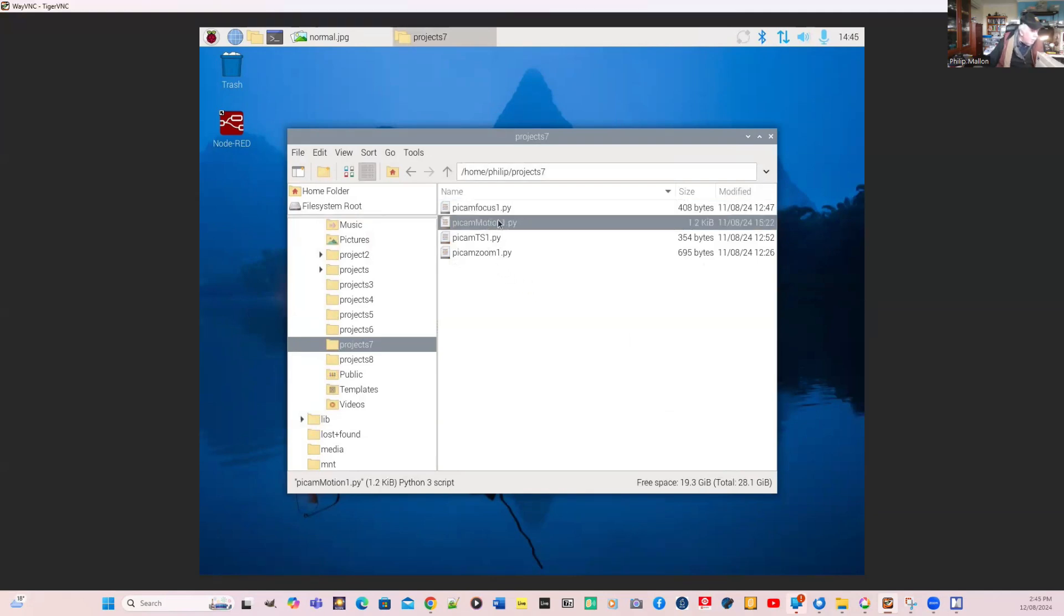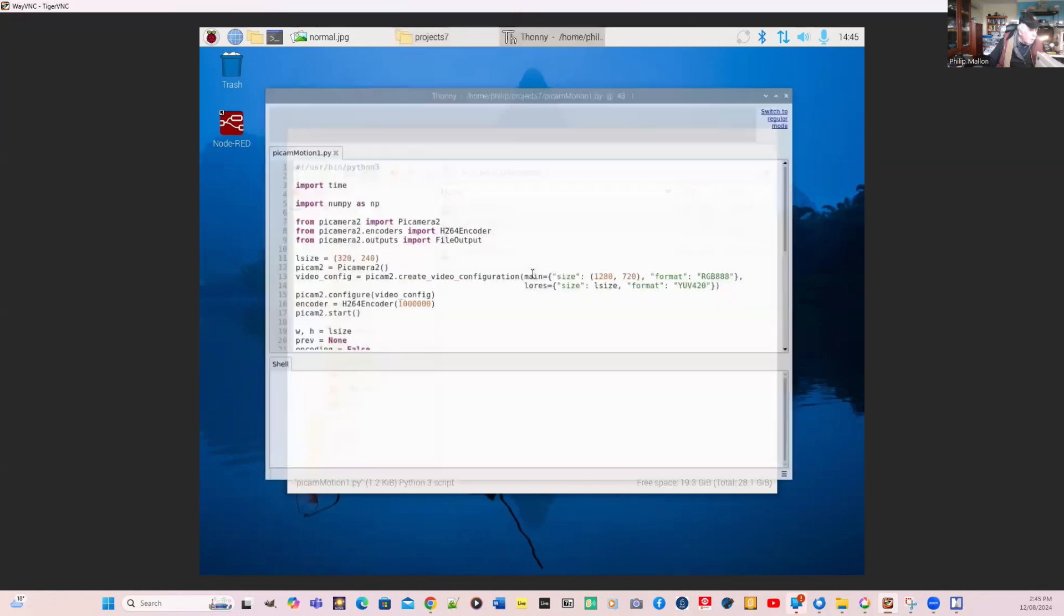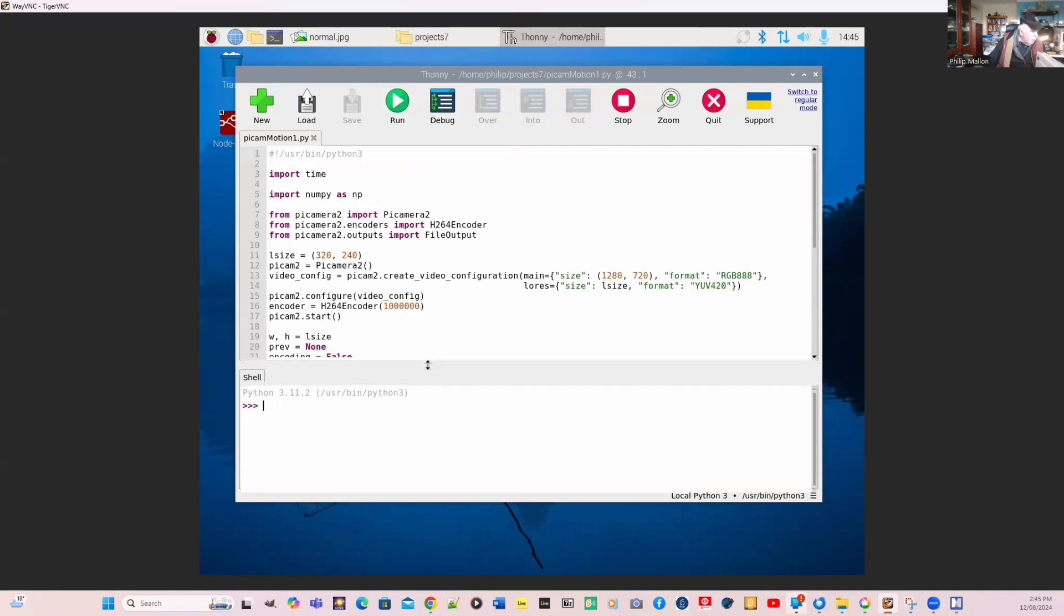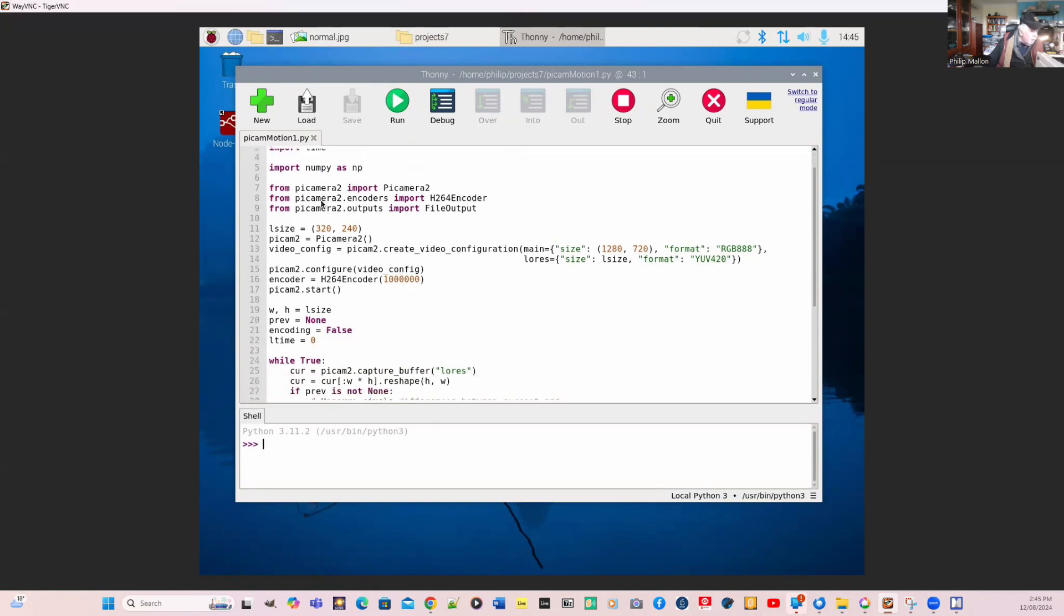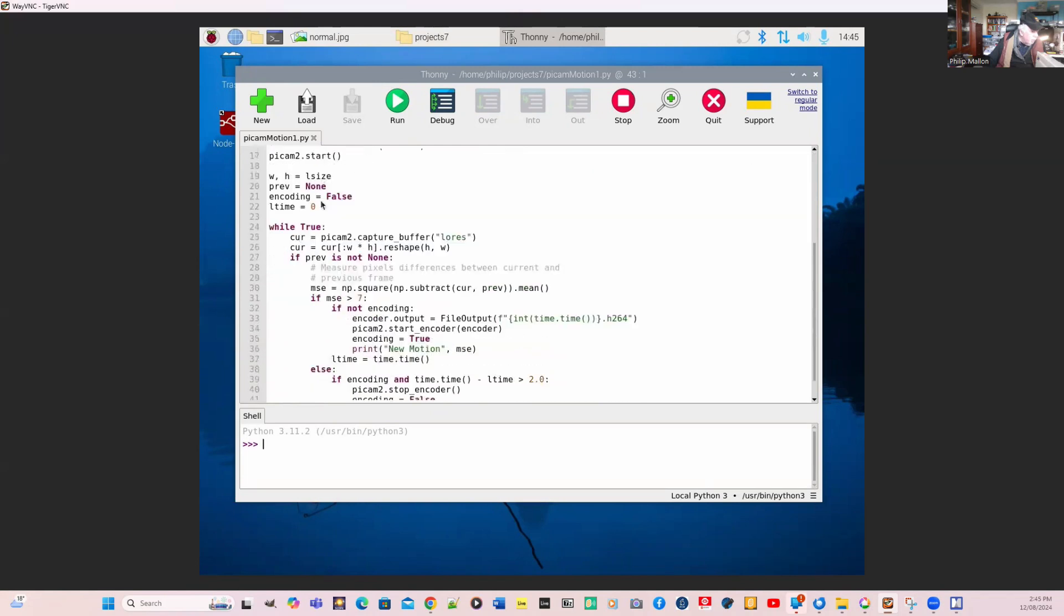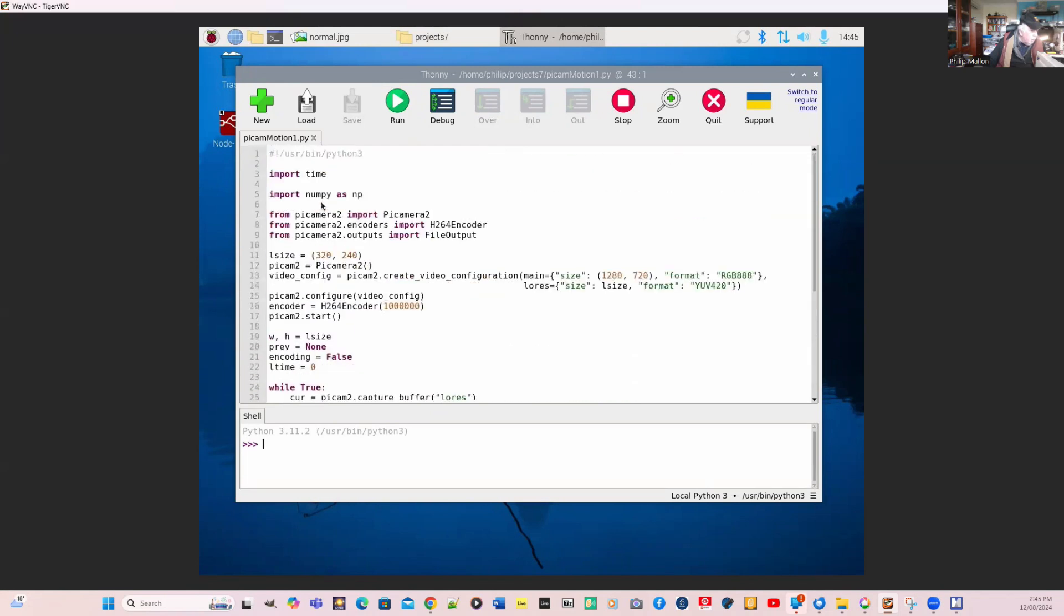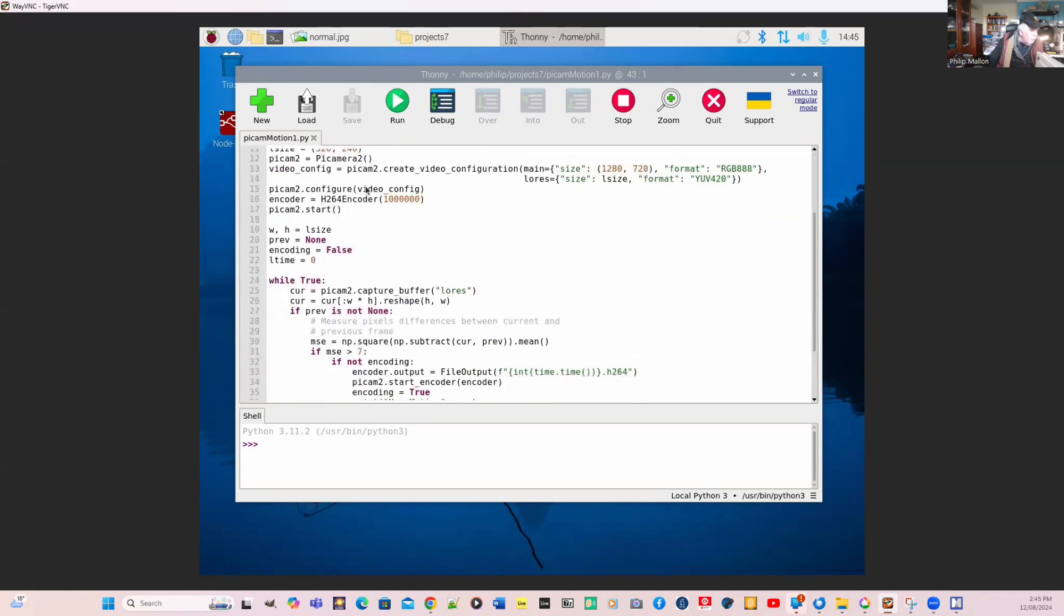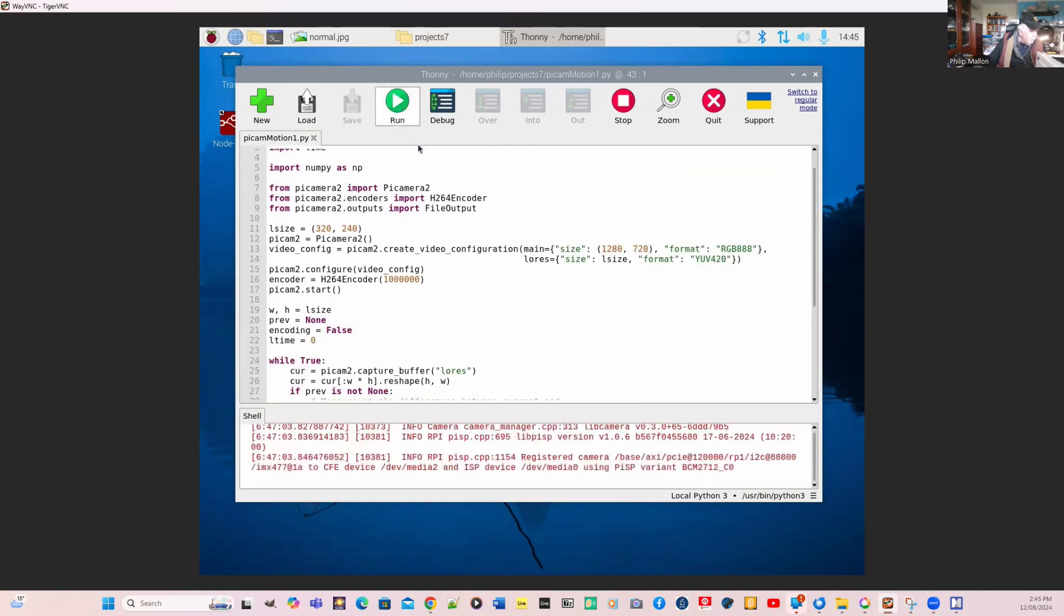I want to go to motion and what I'm going to do here is run it. We'll have a look at the program. Here's our libraries. We've now introduced another library, NumPy. You can see the program, not a long program. We'll run it and see what happens. So we'll run that program.